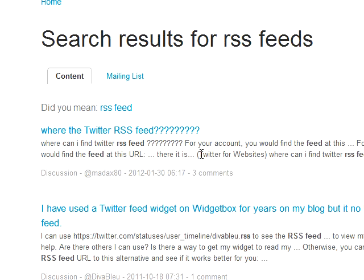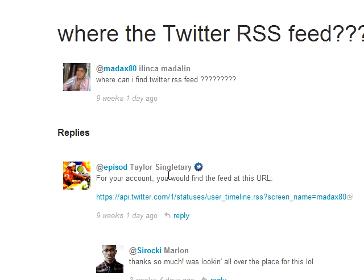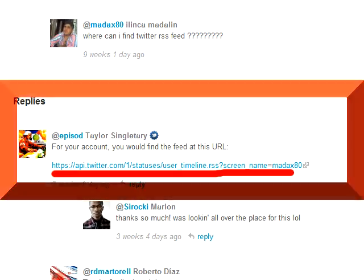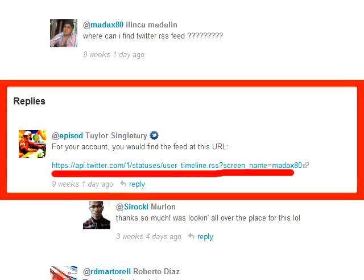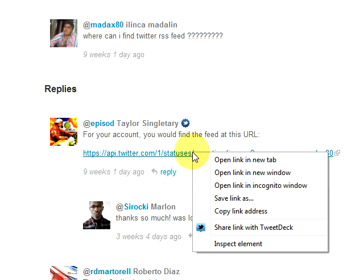Right here on top, we got where somebody's already asked this question: where is the Twitter RSS feed? And here we have our answer posted by Taylor Singletary, a Twitter employee. He's posted an example URL to somebody's RSS feed.